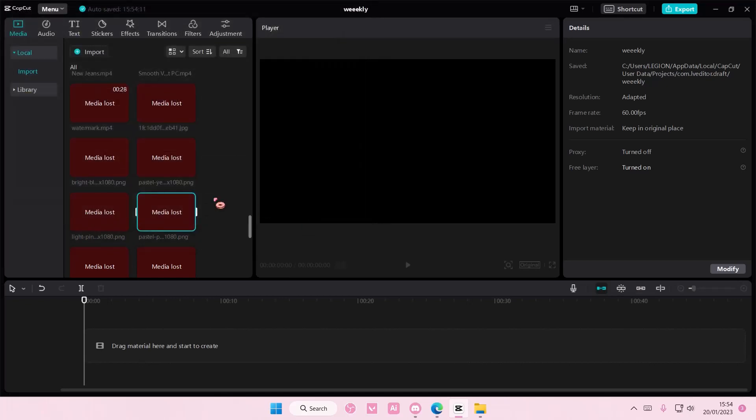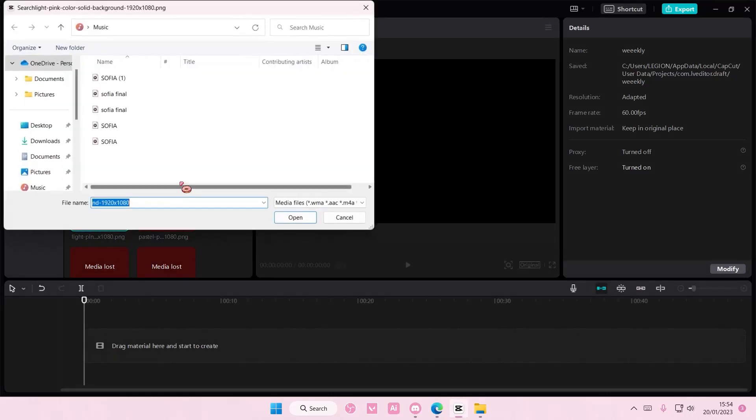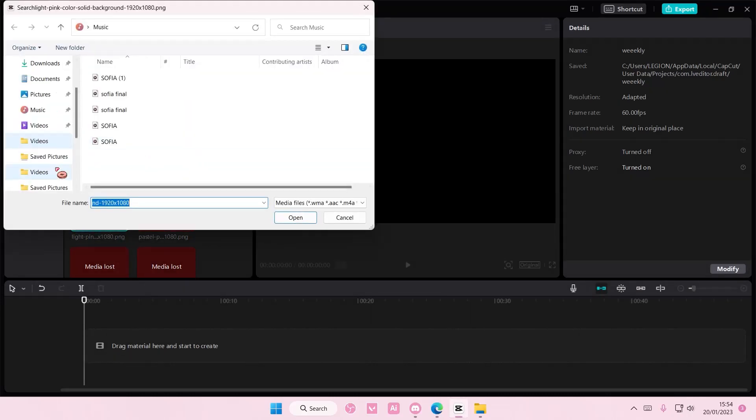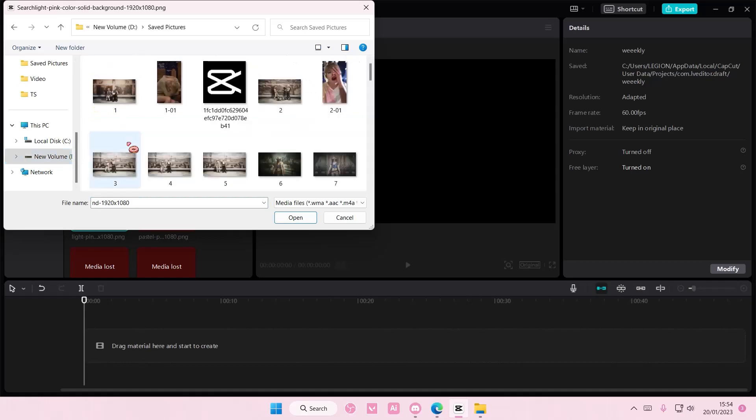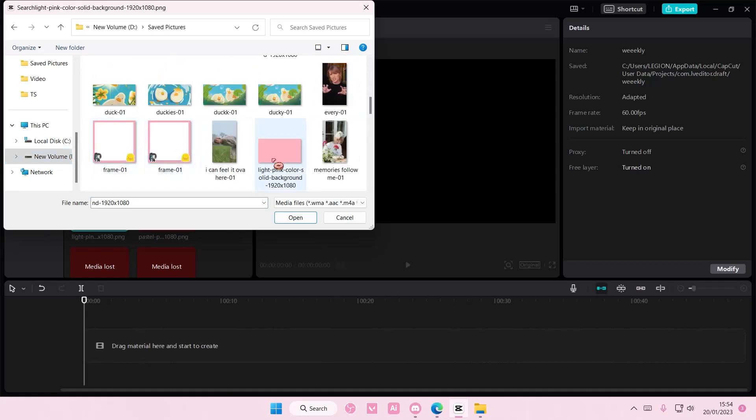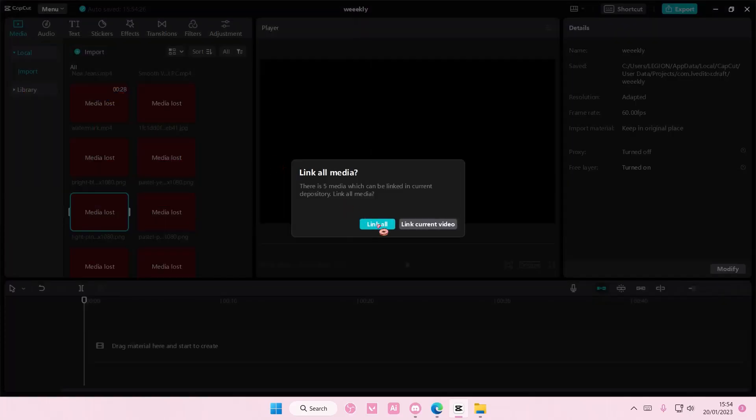Oh, hold on. This one, I think, the light pink one, I did save. So just right-click, link lost media, and go to the file, which is this one, and link all to.